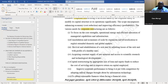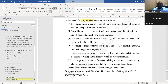Number five: capital restructuring by an appropriate mix of loan and equity funds to reduce the cost of servicing and to improve return on capital employed.